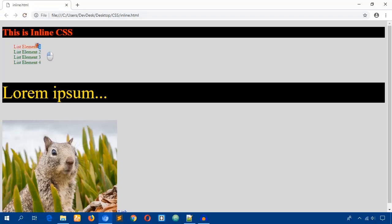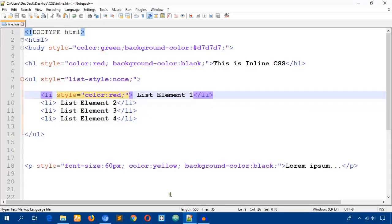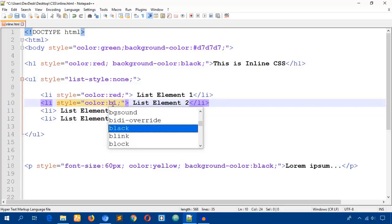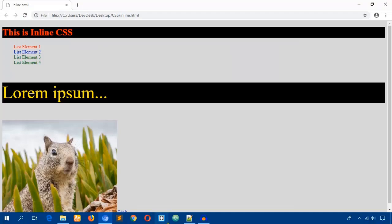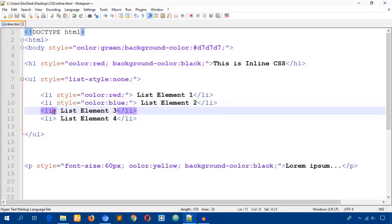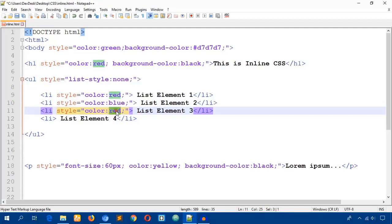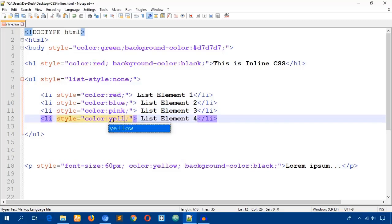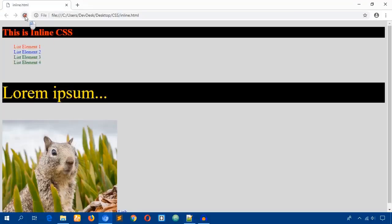Now I'm just going to add a style equal double quotation color. You can change it and at the same time you can do it for every element - blue, pink, and yellow.